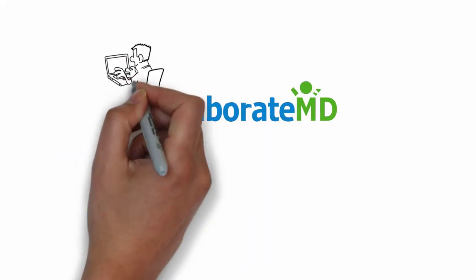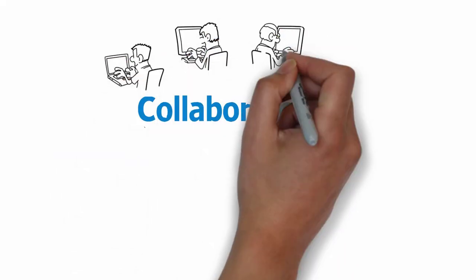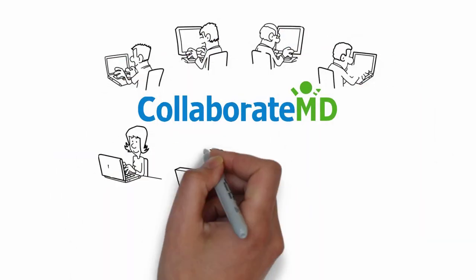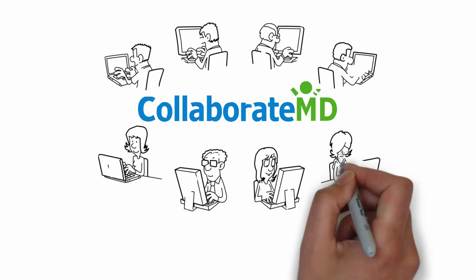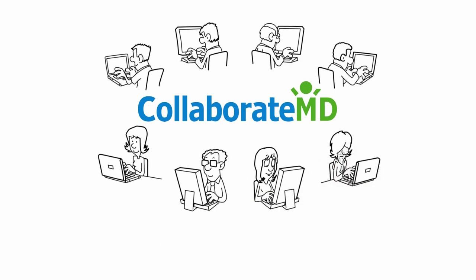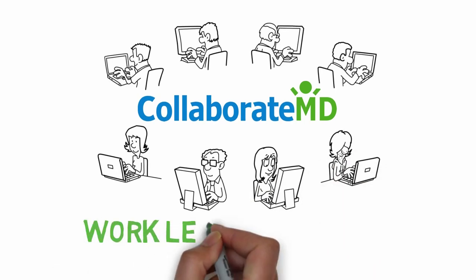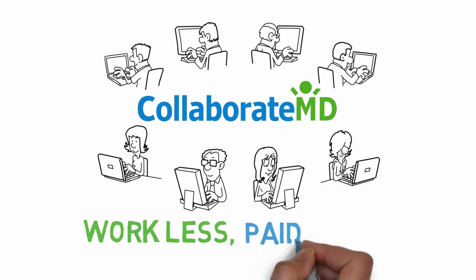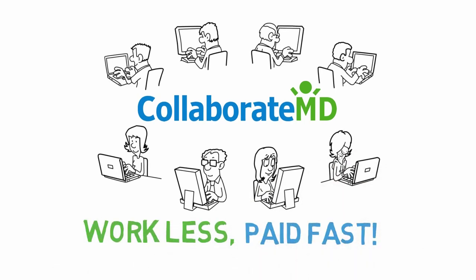CollaborateMD is committed to providing our valued customers with smart resources that enable them to work less and get paid faster.